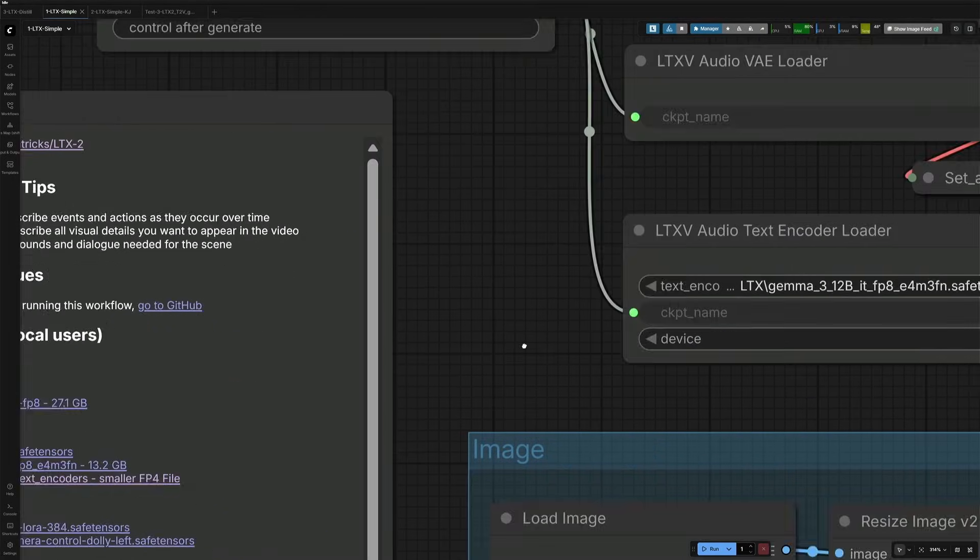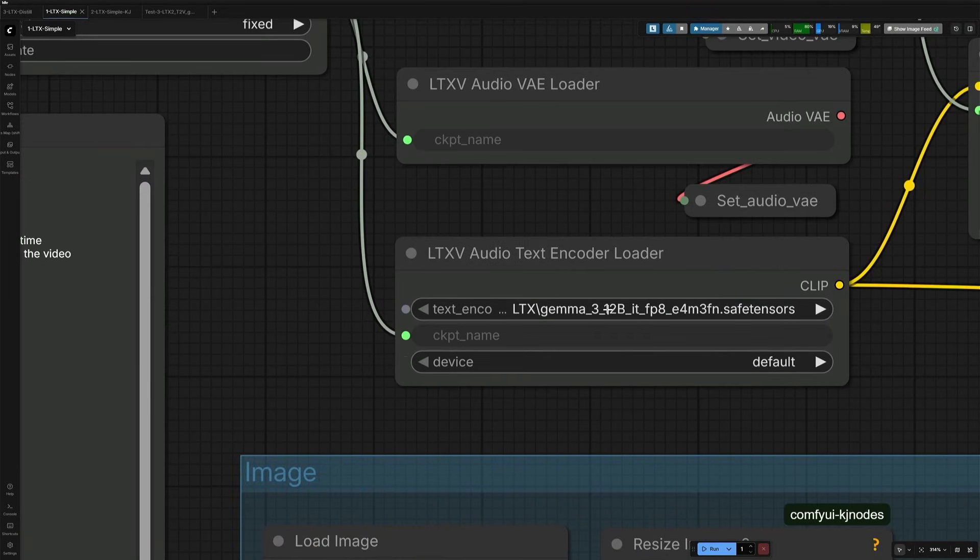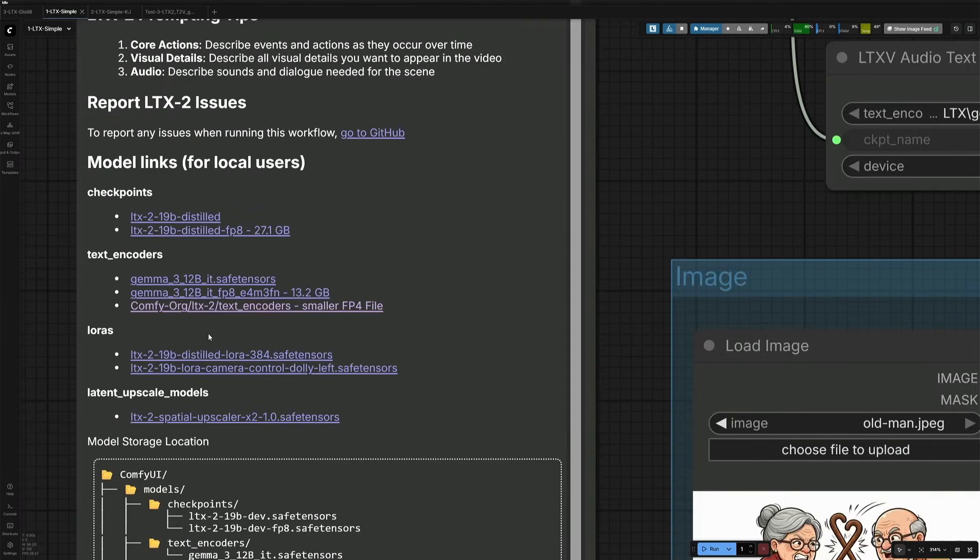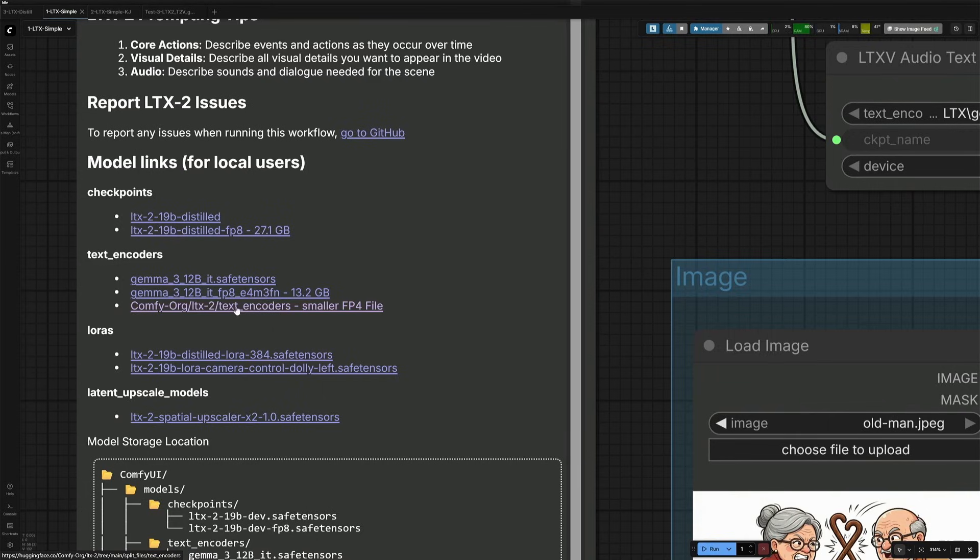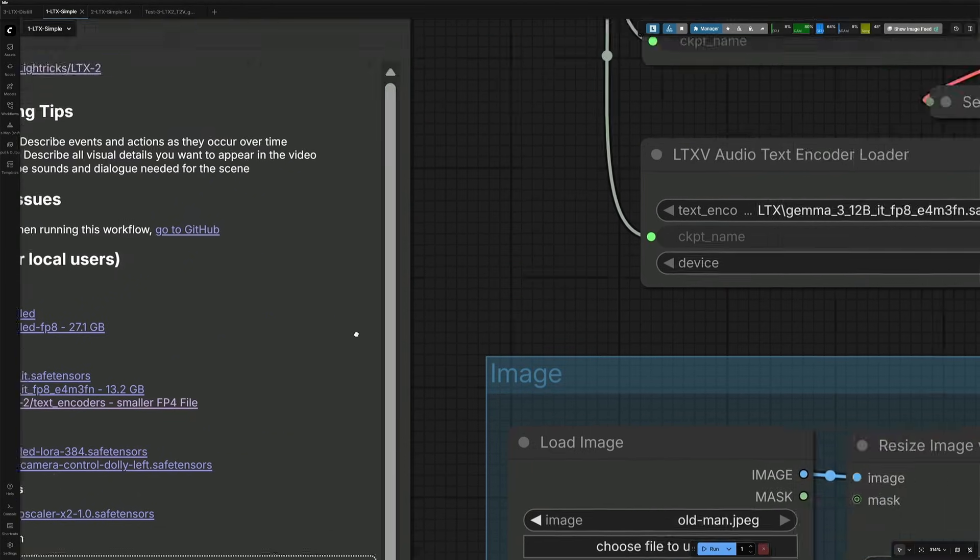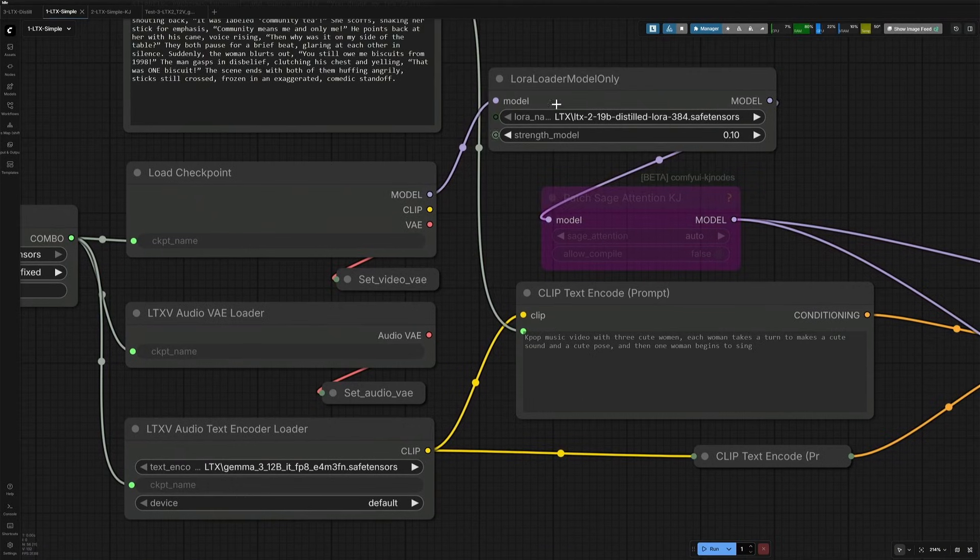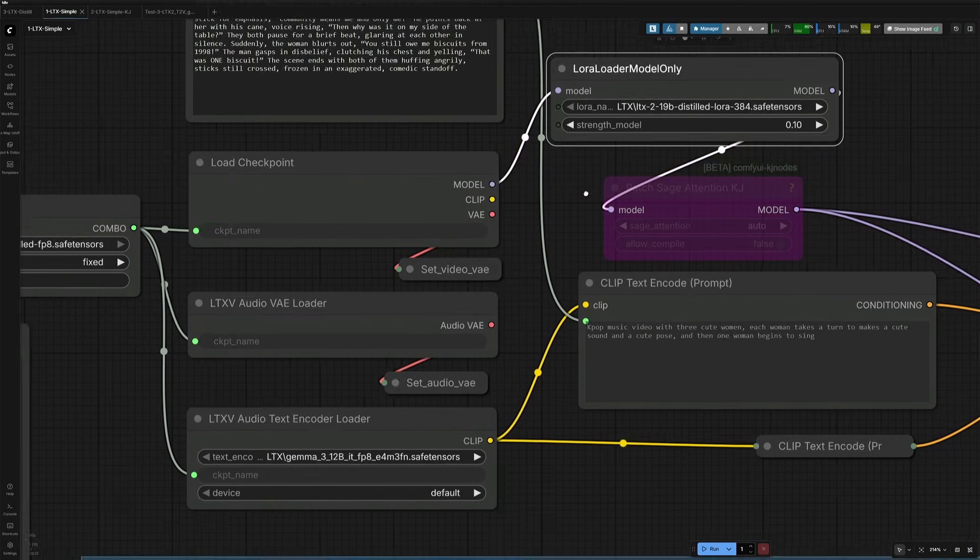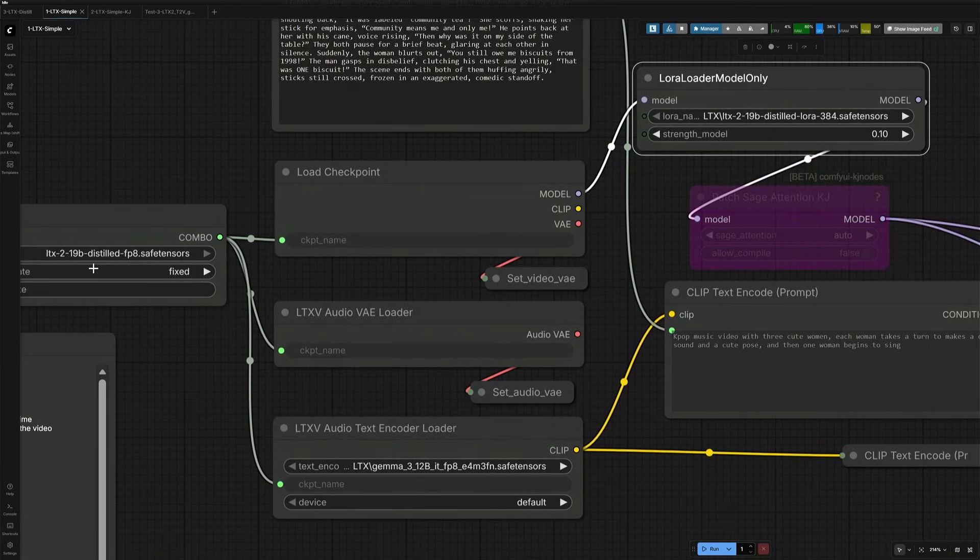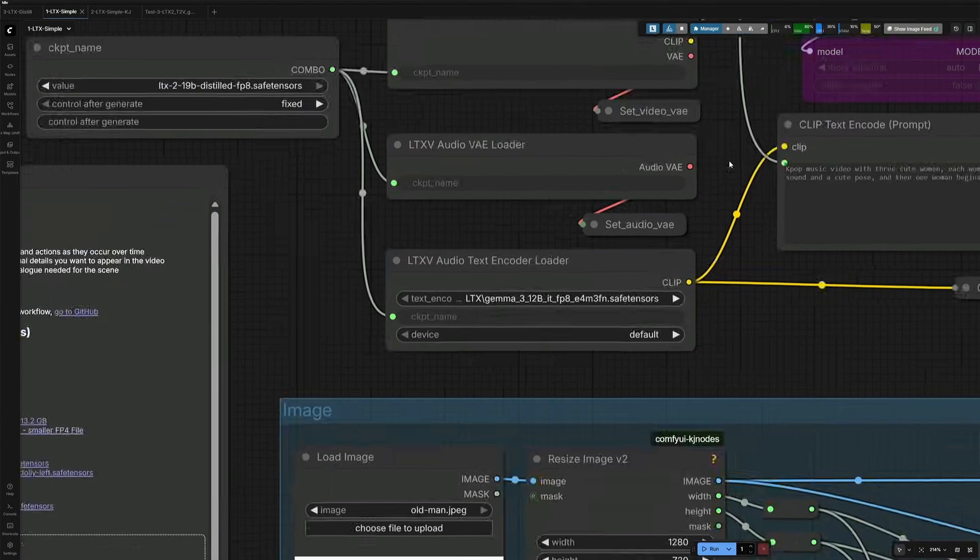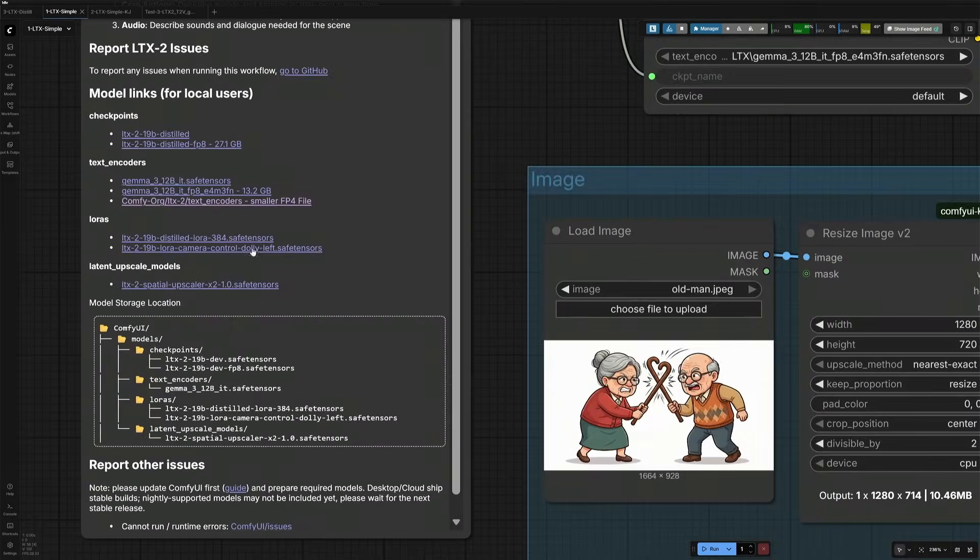And the second file used here is this Gemma safetensor file, which can be downloaded from here. There is a smaller FP4 version of Gemma available as well. I am using the distilled LoRa with a distilled checkpoint, but the weight is at 10%. The download link is given here.